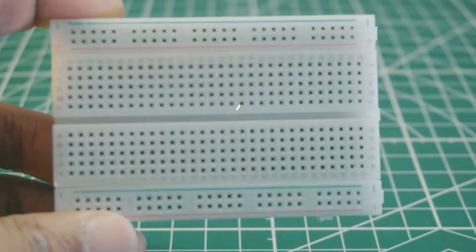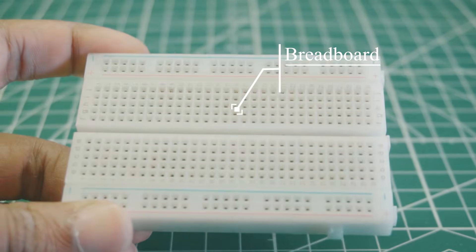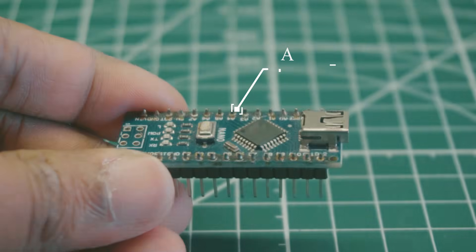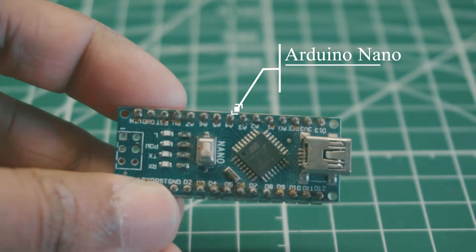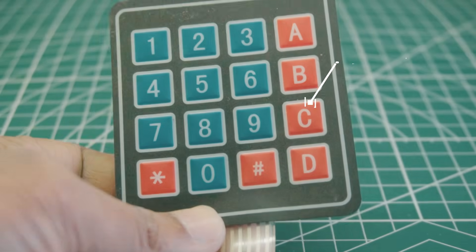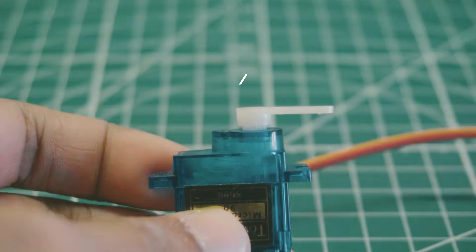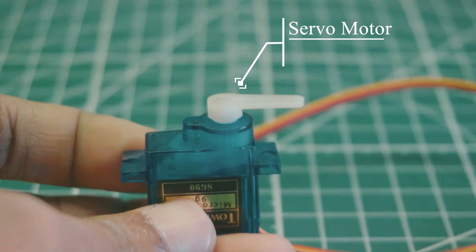A breadboard to mount all the components in one place. Arduino Nano that handles all the processing. A 4x4 keypad. A servo motor as door lock.